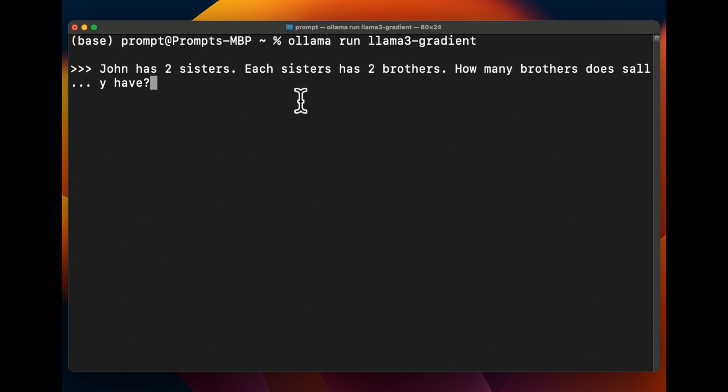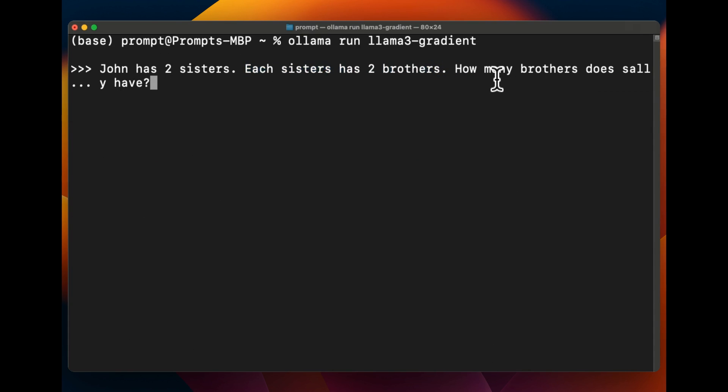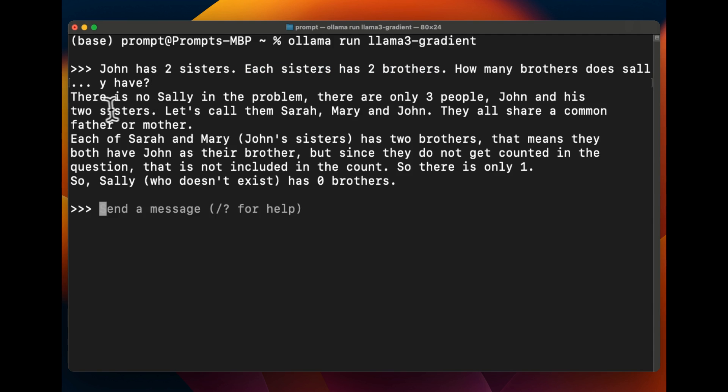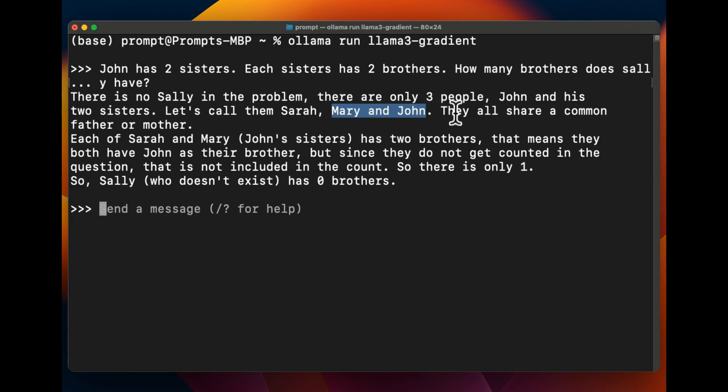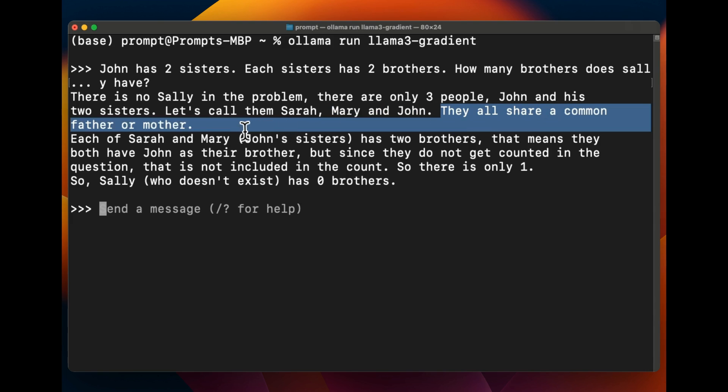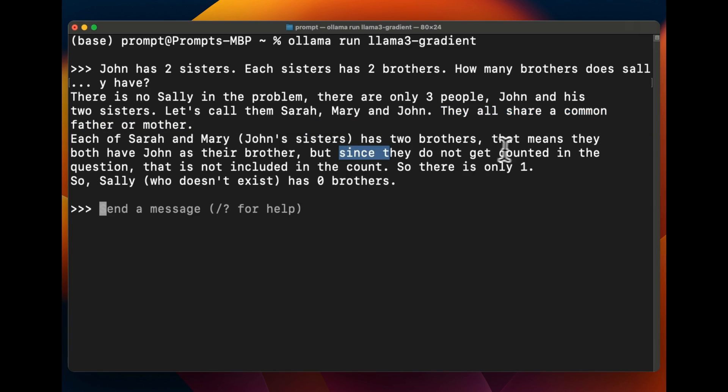All right, so we're going to further test his reasoning abilities. John has two sisters, each sister has two brothers, how many brothers does Sally have? Let's see what it thinks. So it says there is no Sally in the problem, there are only three people: John and his two sisters, let's call them Sarah, Mary, and John. Okay, and then they all share a common father and mother. Each of Sarah and Mary, John's sisters, have two brothers. That means they have John as their brother, but since they don't get counted in this question that is not included in the count. So there is only one. So Sally has zero brothers.